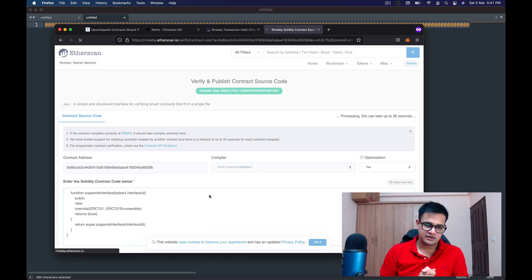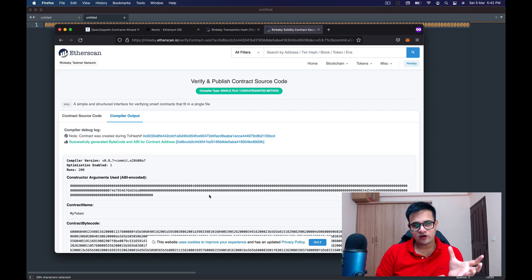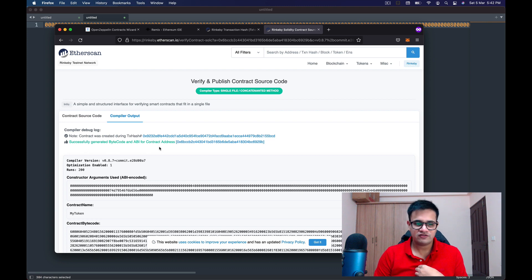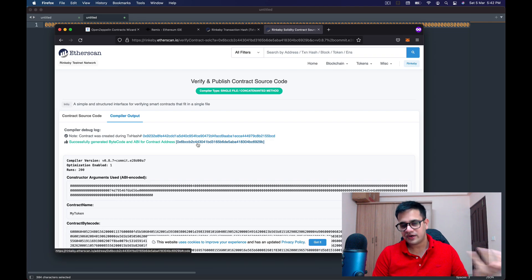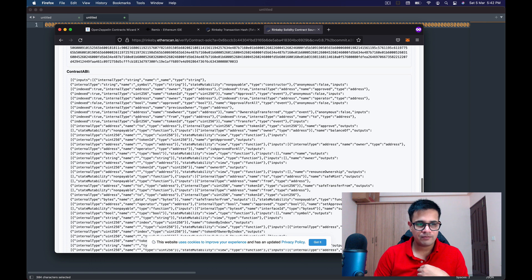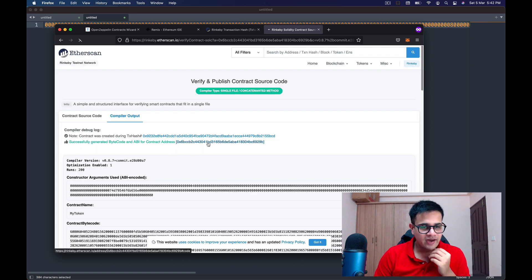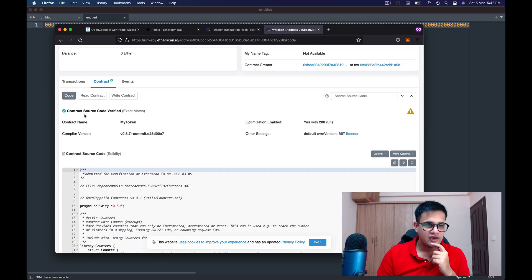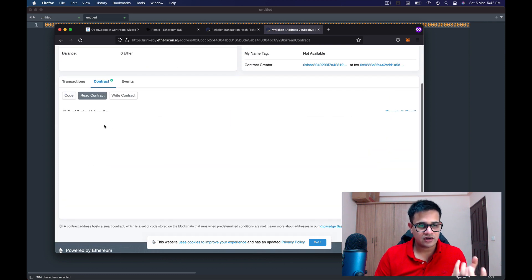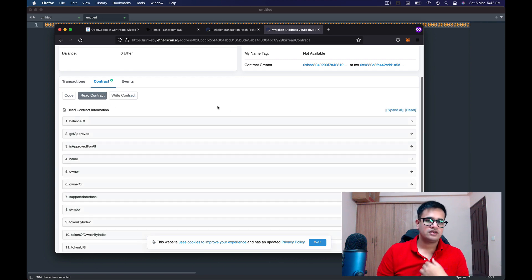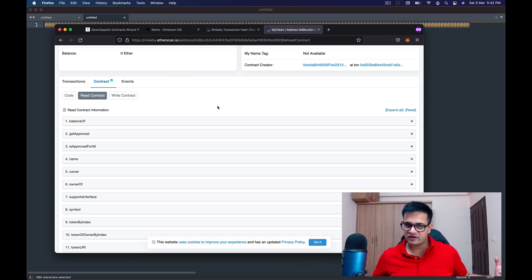Now we wait — this request takes a little bit of time. If you followed all the steps correctly, you'll see a screen saying 'Successfully generated bytecode and ABI for contract address.' It also shows the contract ABI. Going back to the contract on Etherscan, you can see it now has a tick mark and I have access to the Read and Write methods.